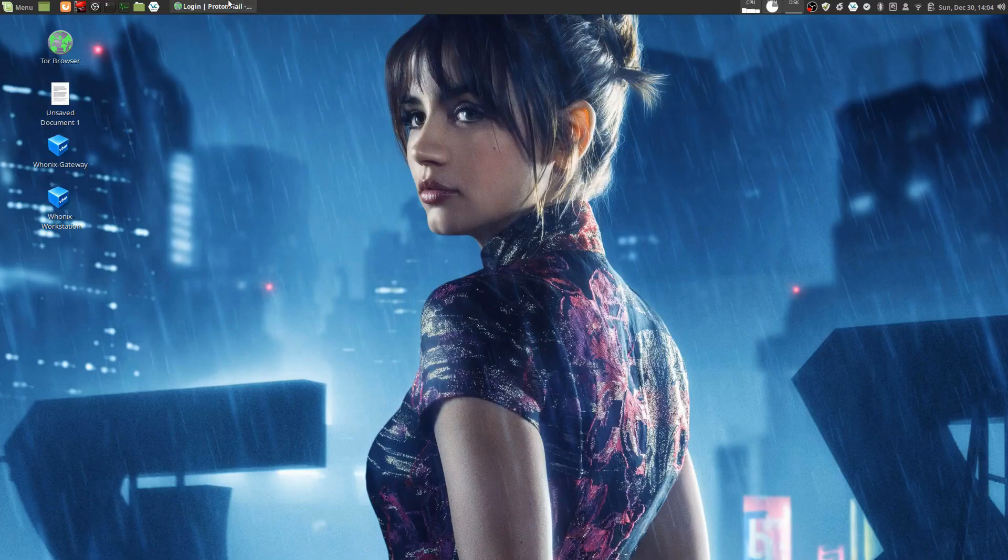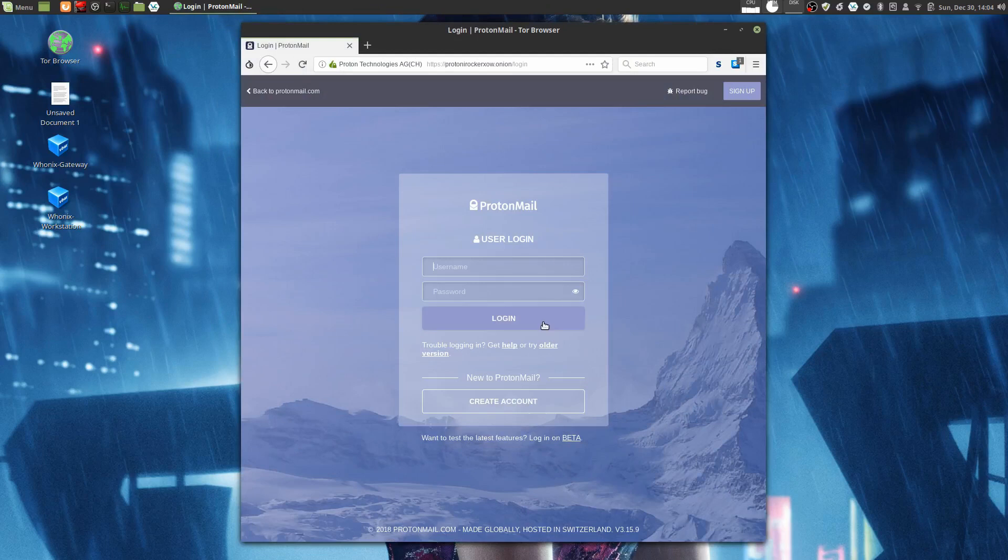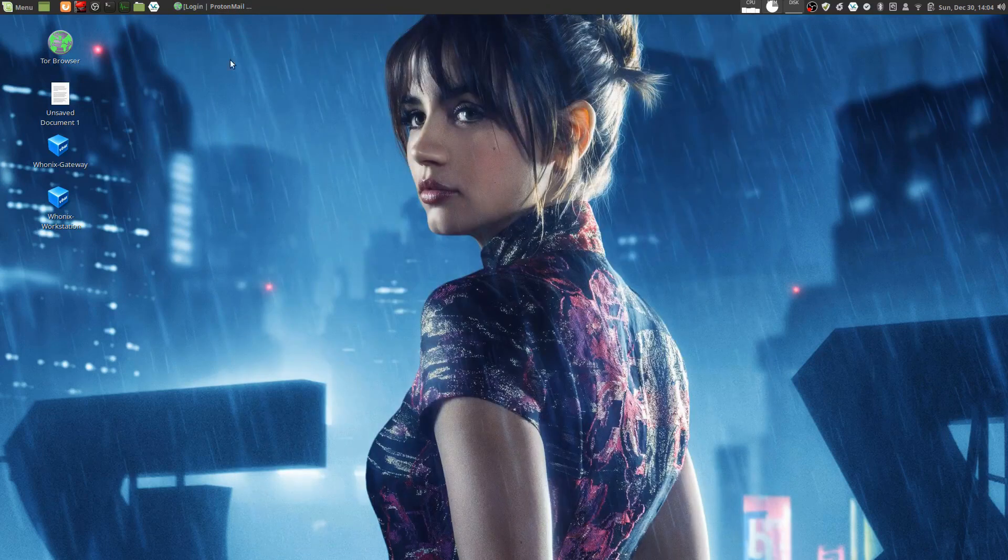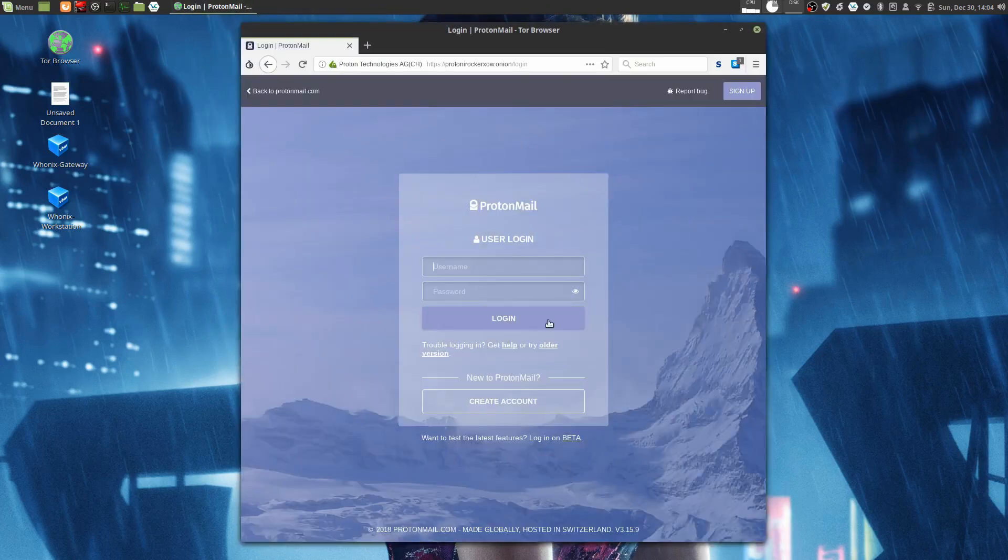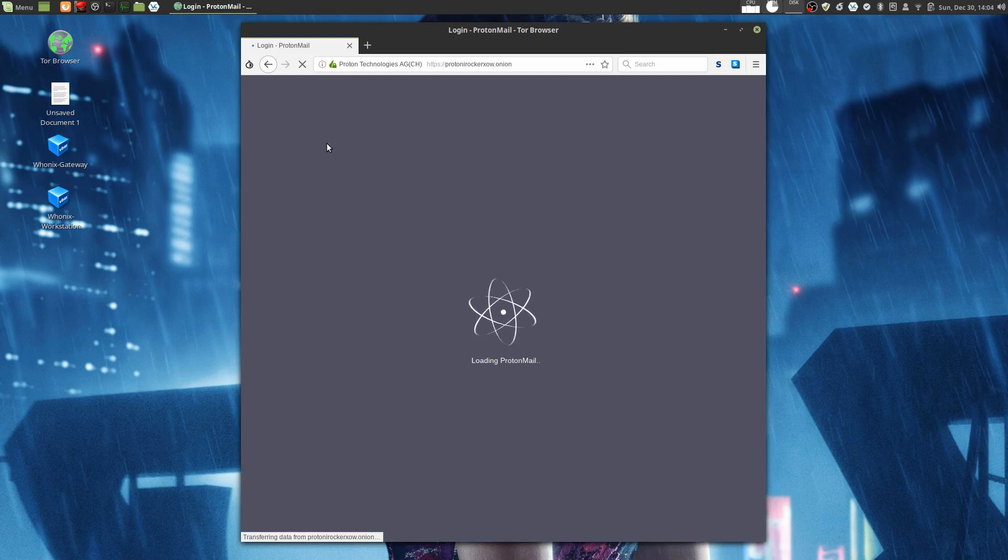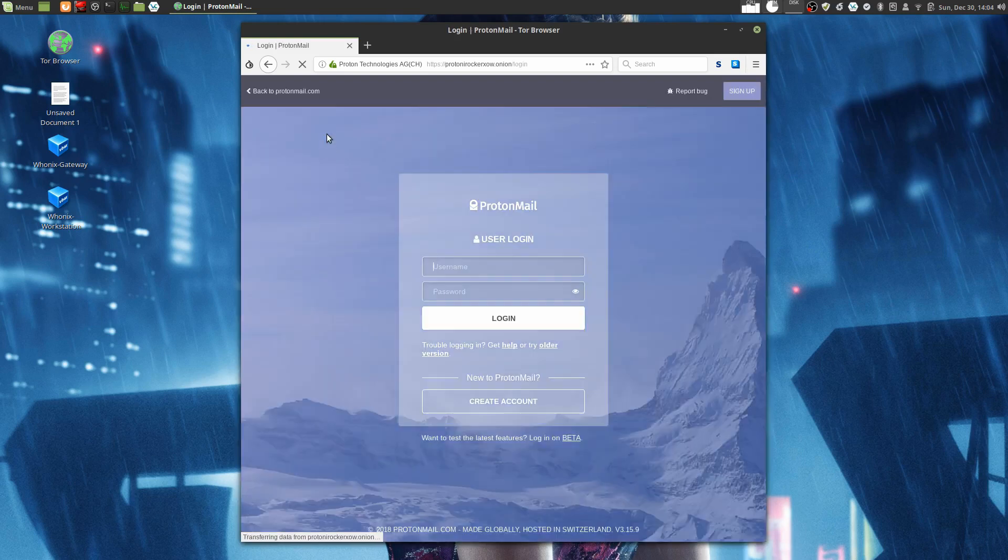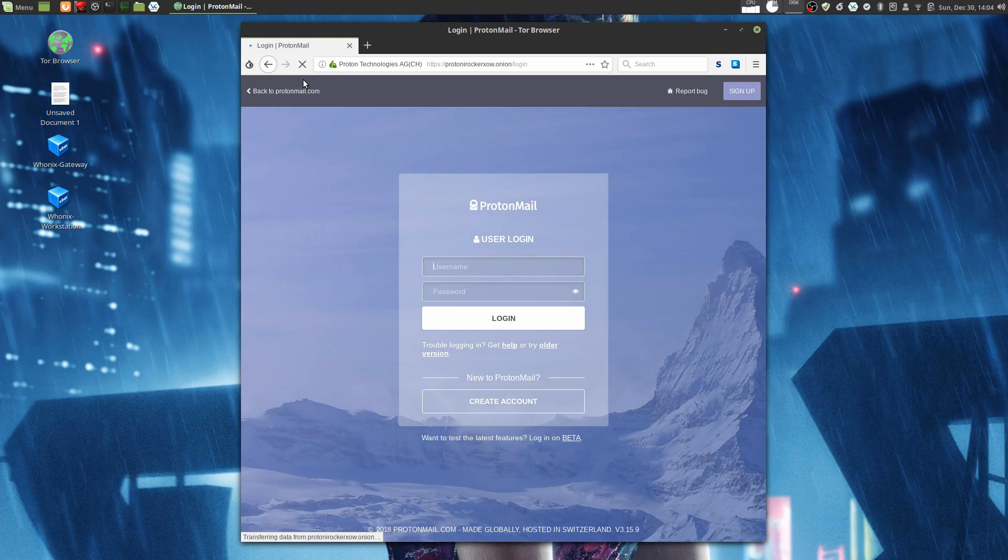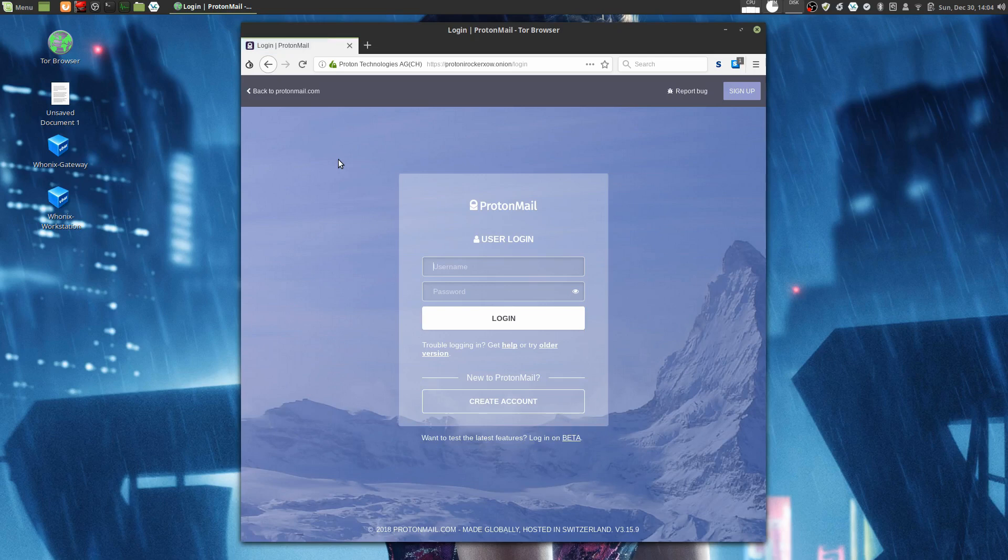The problem with ProtonMail's webmail service is that each time you go to sign in to their website, you have to completely trust ProtonMail that the JavaScript that your browser runs is correctly implementing PGP and is not trying to steal your private keys and read your messages.